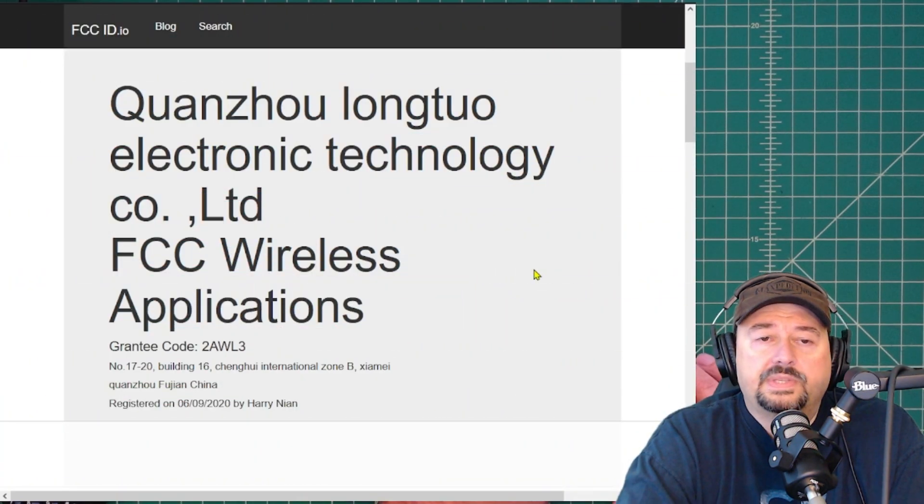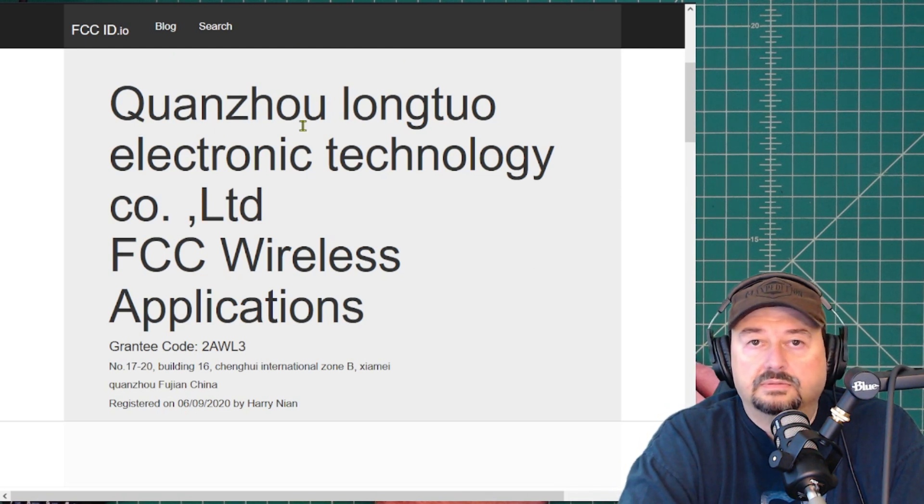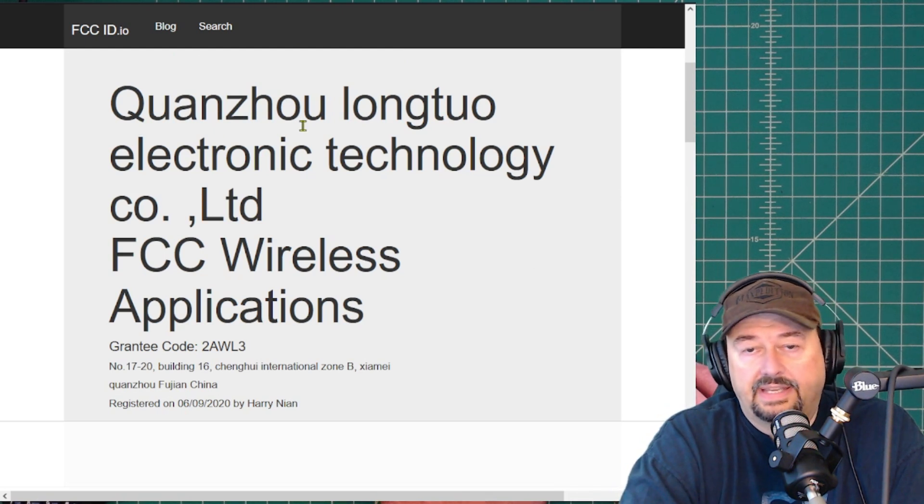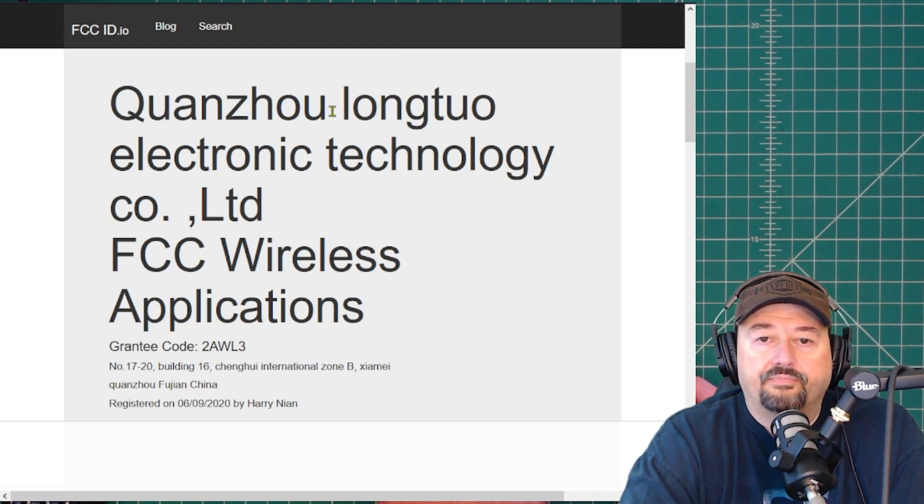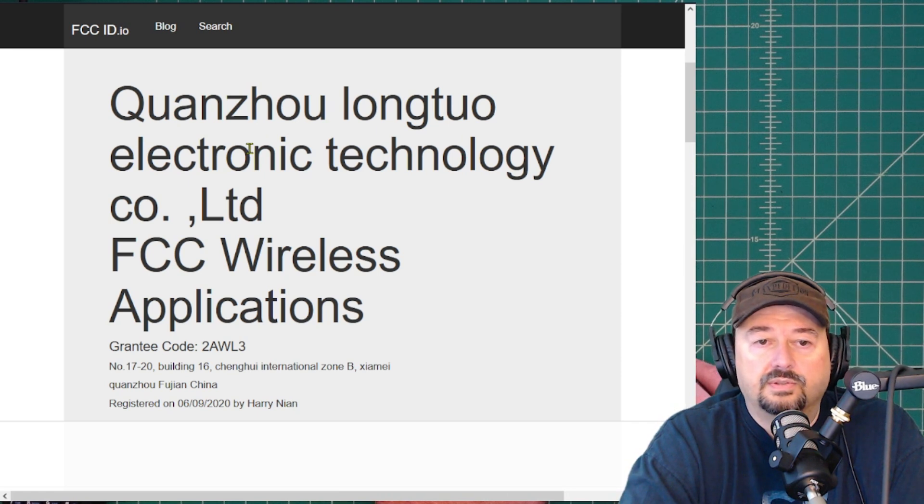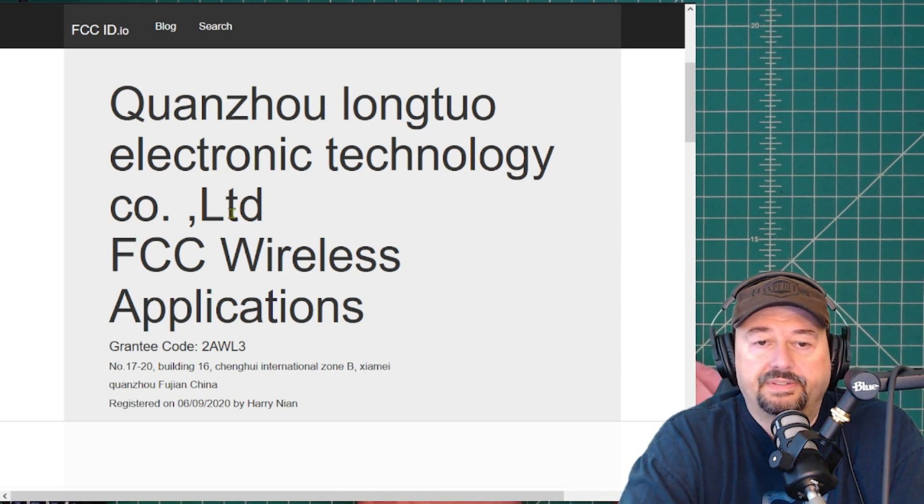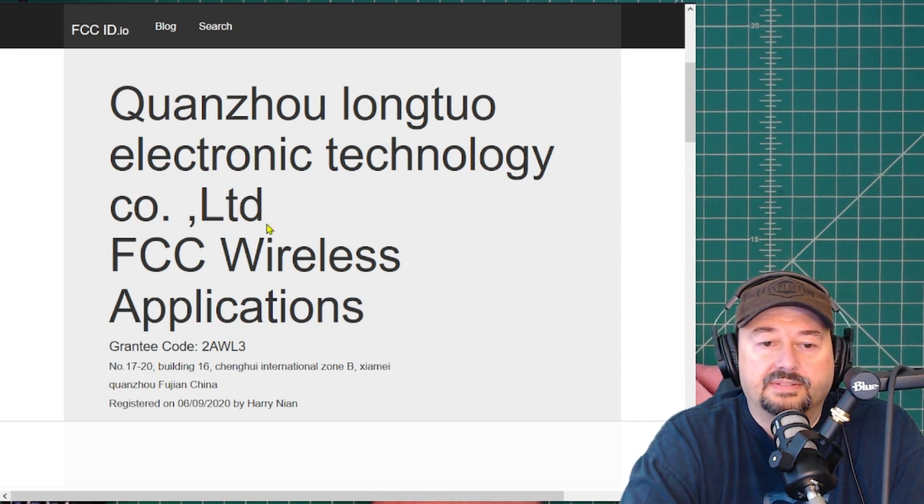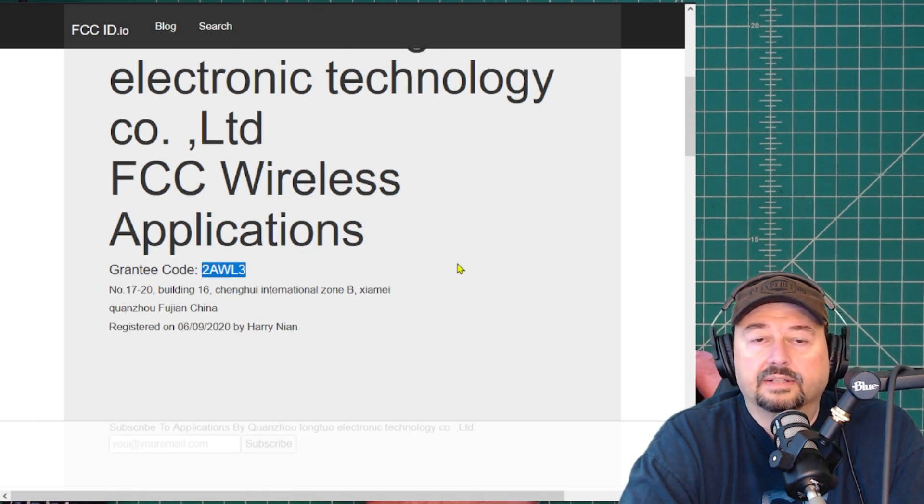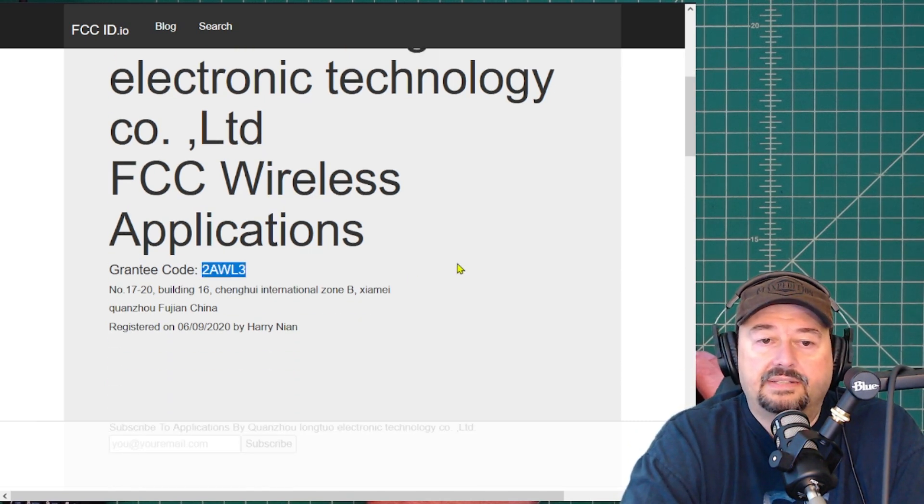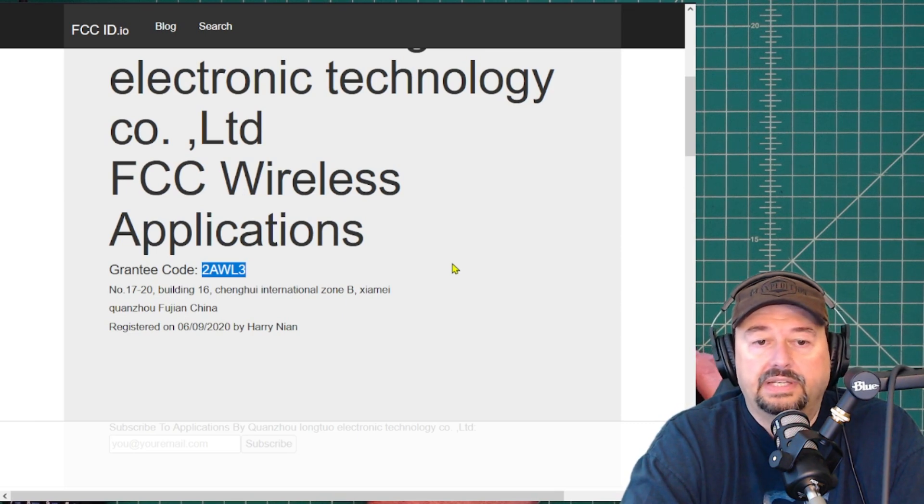Okay, so what we see here is the Quanzhou, I don't know how you say that, Long 2 Electronic Company Co-LTD, whatever that is. And it shows the grantee code, which is the company code right here, and that is that 2AWL3 that we looked at.